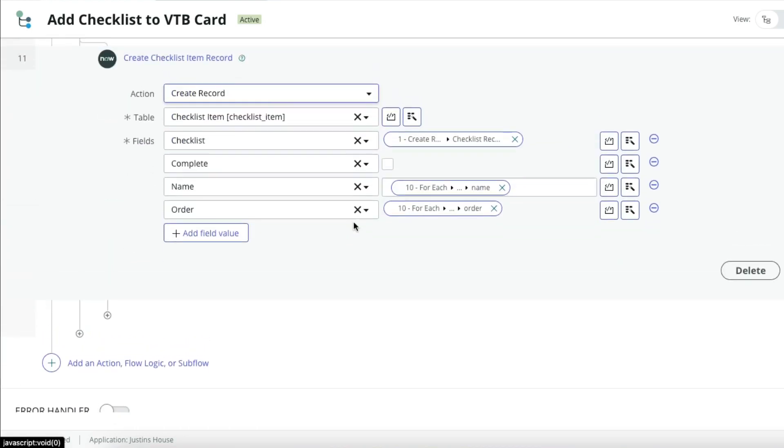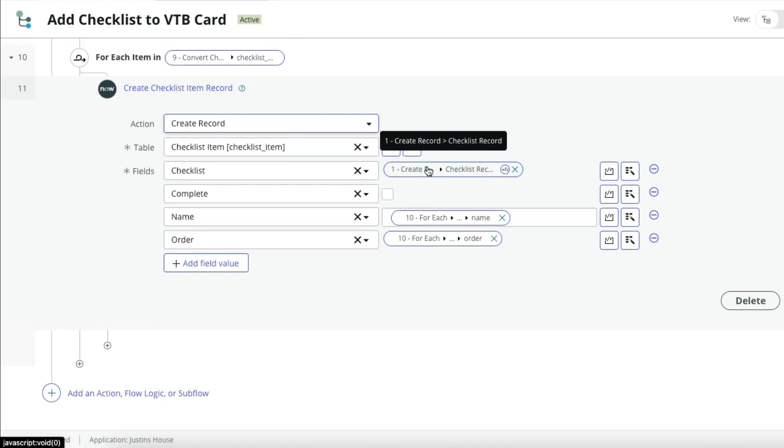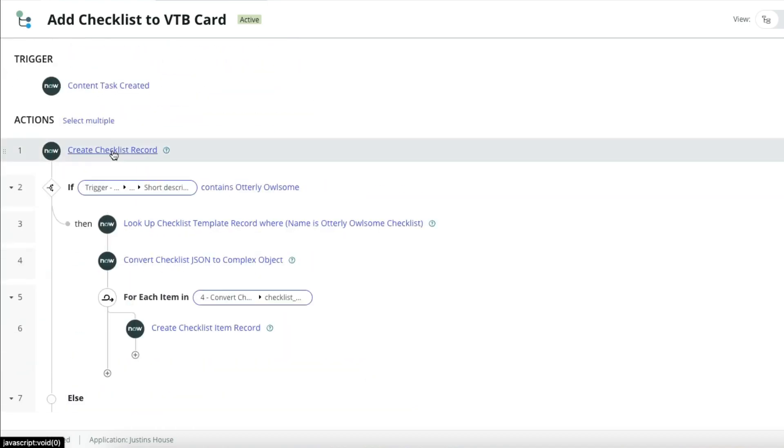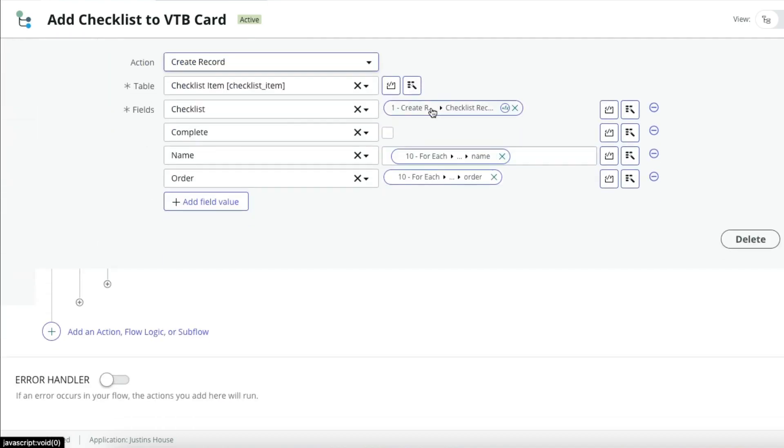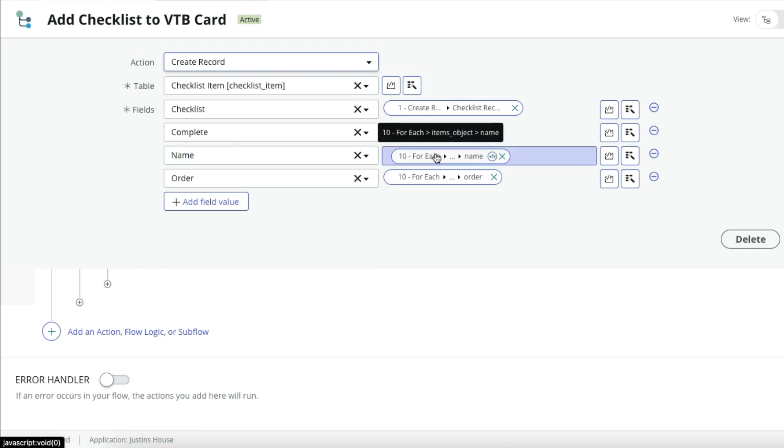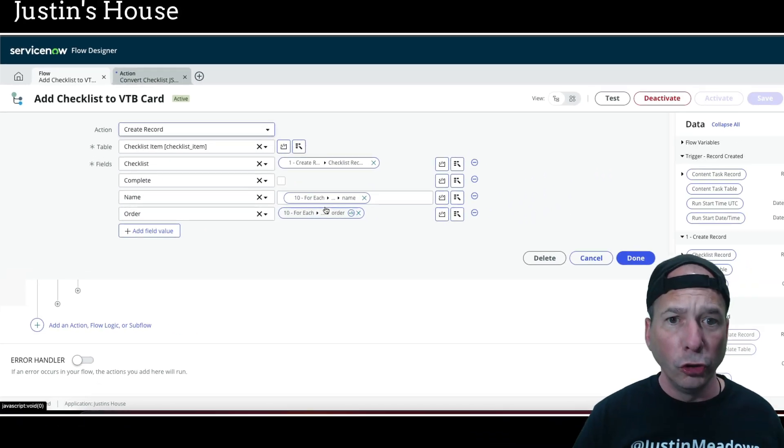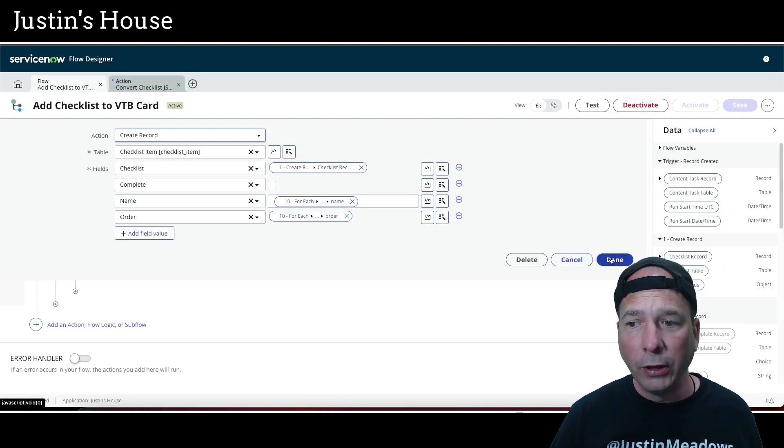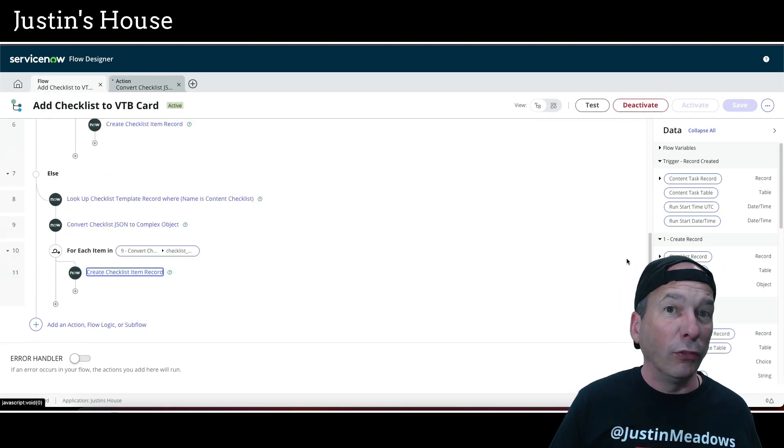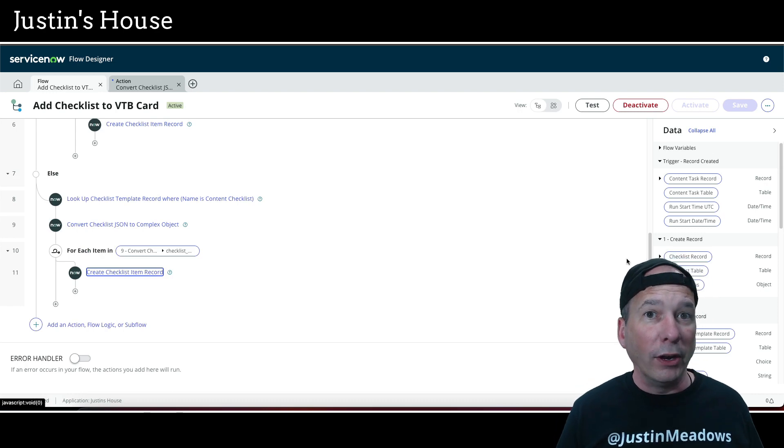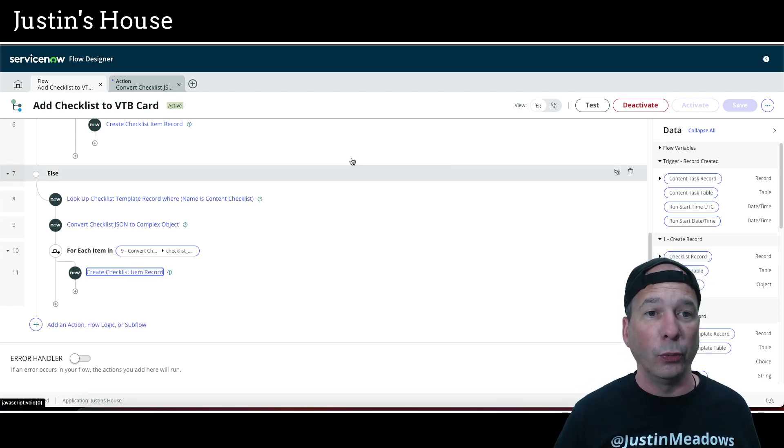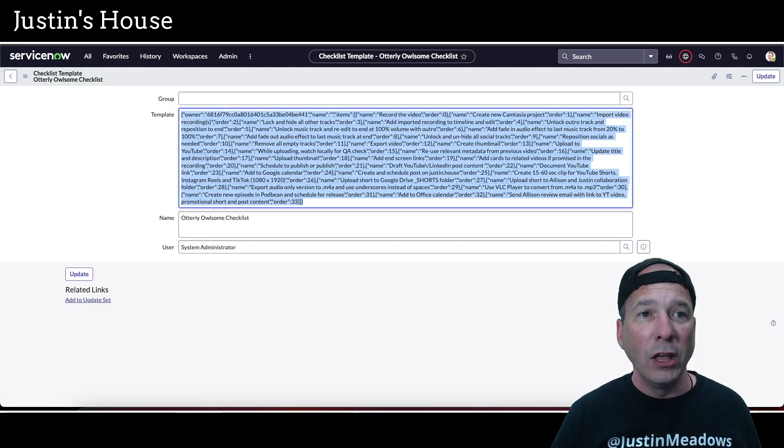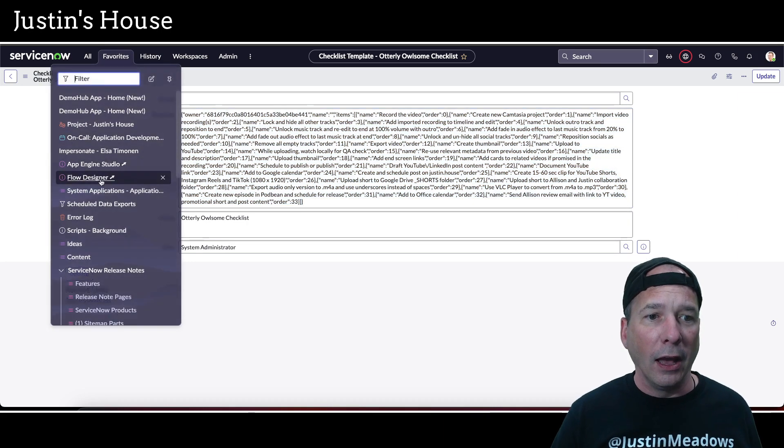So if I open up this one here, I didn't open up the previous one. You can see when I'm creating a checklist item, I'm associating the checklist that I created in step number one, that's up here, create checklist record. So I'm associating with that checklist. I'm making sure complete is set to false. I'm setting the name to the name field that came back from that complex object and I'm setting the order to the order field. Super, super simple, but it saves me a couple of clicks when I'm creating content records in my visual task board in ServiceNow.